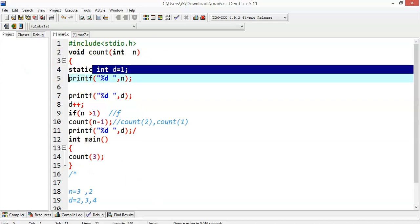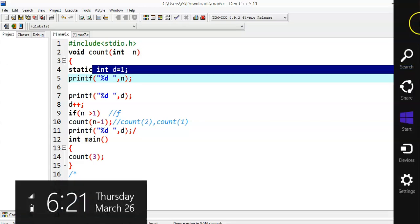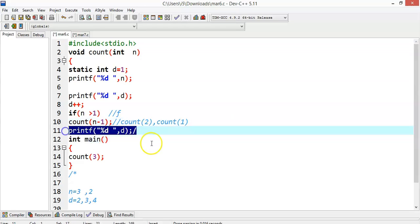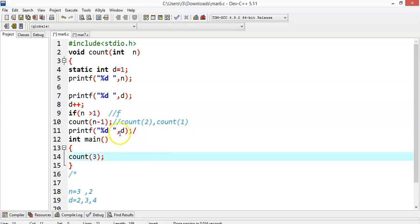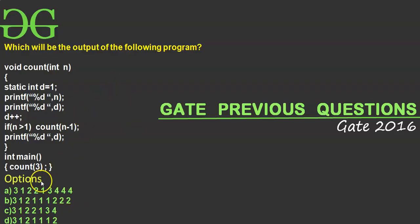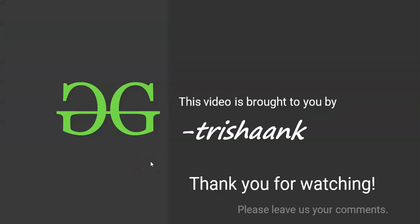The thumb rule here: a static variable will not be reinitialized on the next function call — it continues from its existing value. Also, statements placed after a recursive function call are executed during backtracking when the recursive calls end. Because of the static variable, the value is 4, not 2 or 3. So the answer for this question is option A. Thank you for watching this presentation — see you in the next session, bye bye.